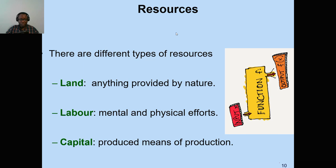In economics, we generally have four main resources, or factors of production. The first is land, which is any free gift of nature. To determine if something is land, ask yourself: is it a free gift of nature? A national park, a lion, a giraffe — if it is a free gift of nature, it falls under the category of land. The second is labor, which is the mental and physical effort by human beings.